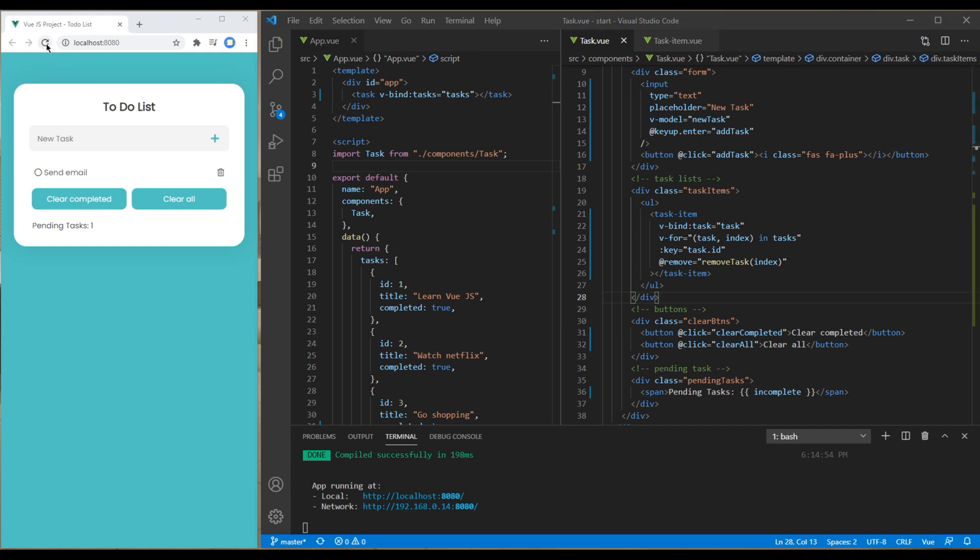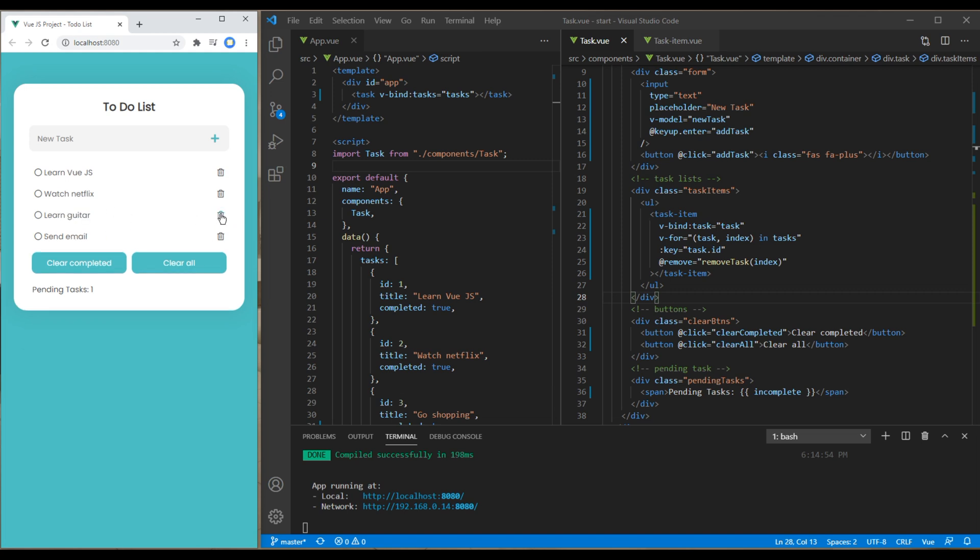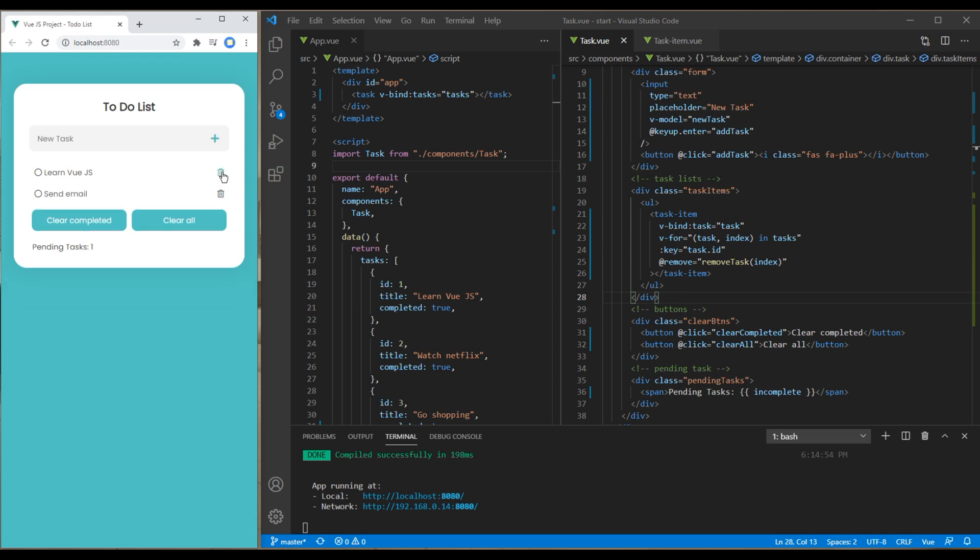Now refresh the site again and this time if you try to delete any of the tax item it is deleting. Great.